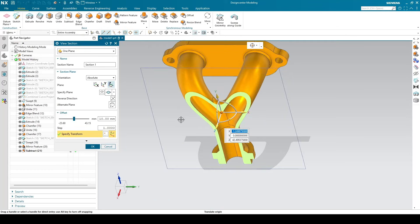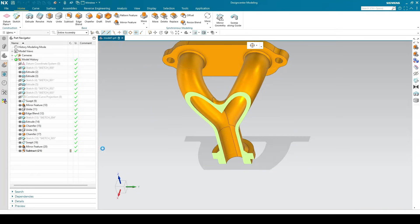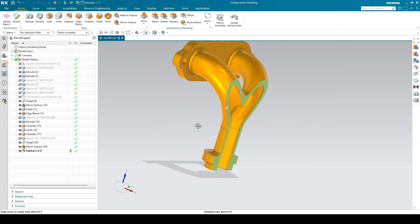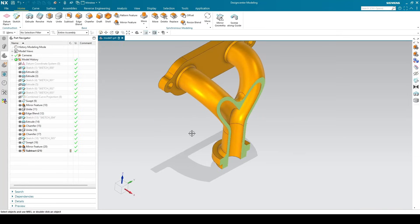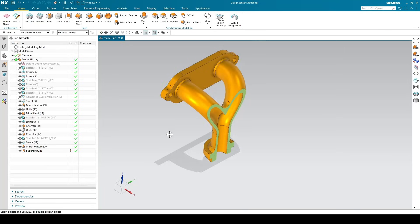We are going to do this model in part modeling, and we also have a drawing for this. This is the drawing and all the dimensions are given in mm, so we can do it using these dimensions.